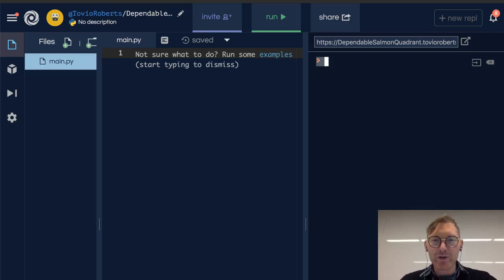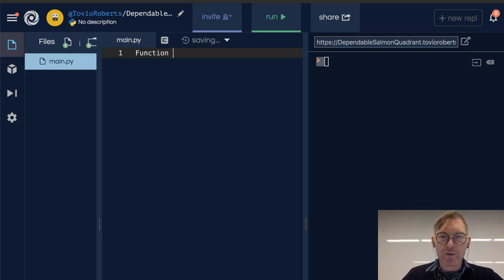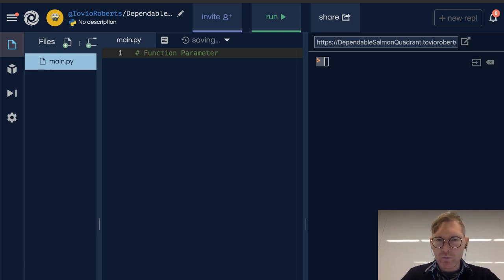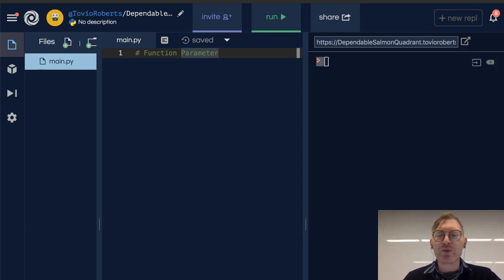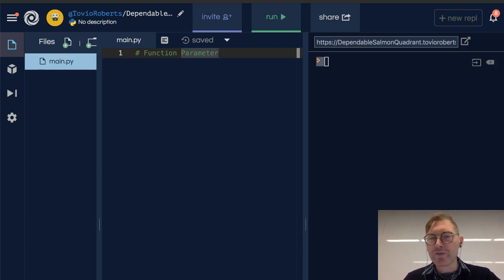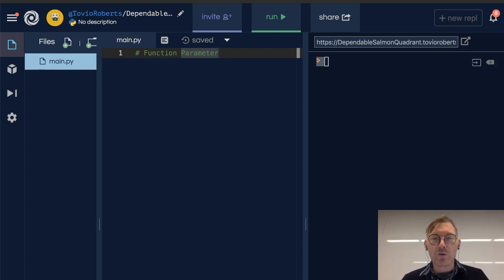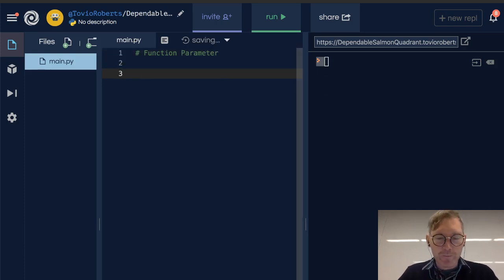So we touched on this a little bit earlier, this concept of a function parameter, and I went through it very quickly, but I said something to the effect of there's this function parameter, and when you call the function, you pass in an argument. So what do I mean by function parameter?